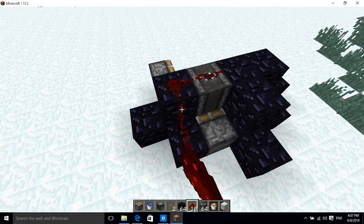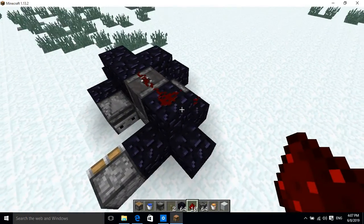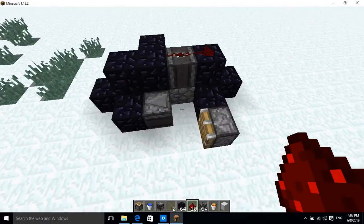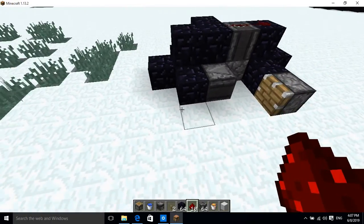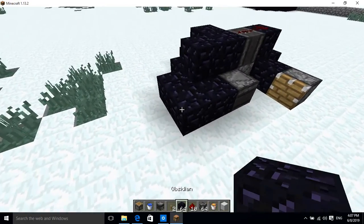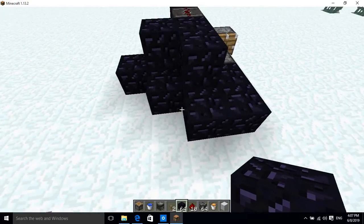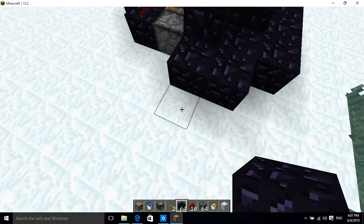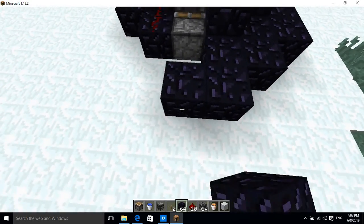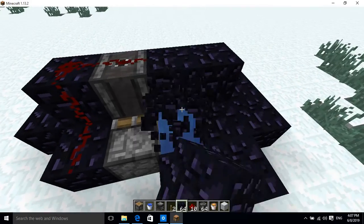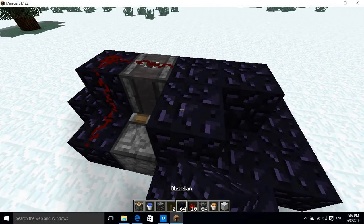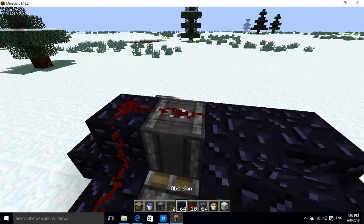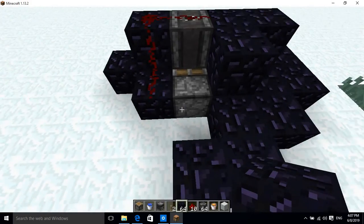You just have to put redstone dust like this till here, alright. Then you just make like the path for the redstone over here like this.